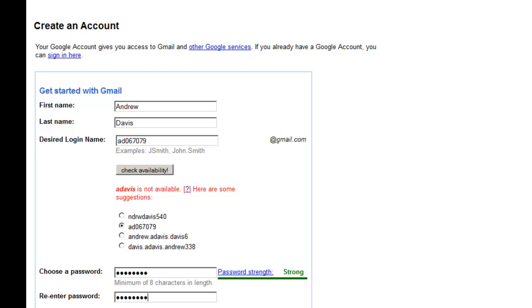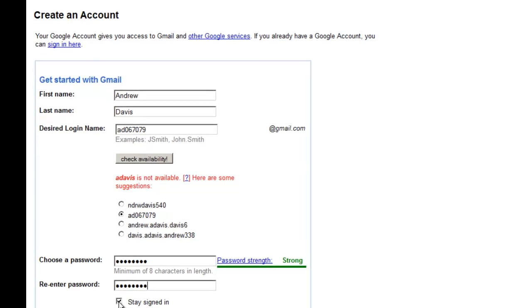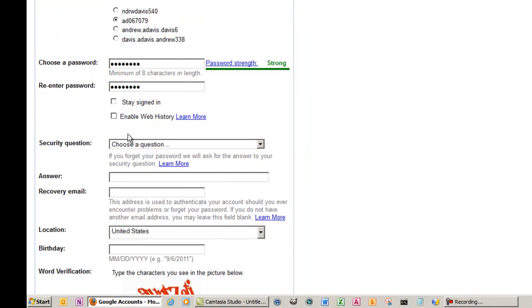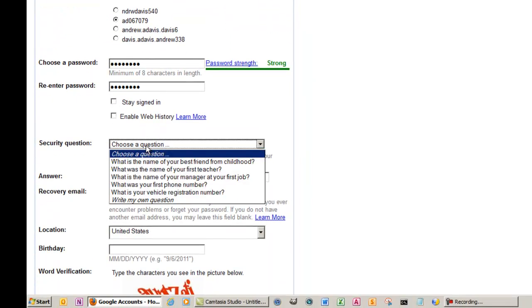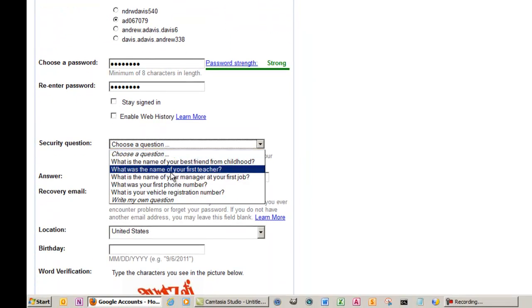Now, be sure that you write down your username and password somewhere that you won't lose. That way, if for some reason you forget your login information, you'll have it on hand. For the security question, you can choose something like 'my first grade teacher was Mrs. Lottie.'